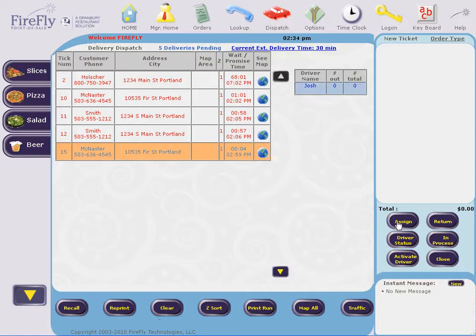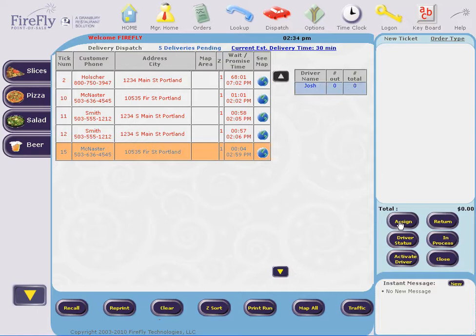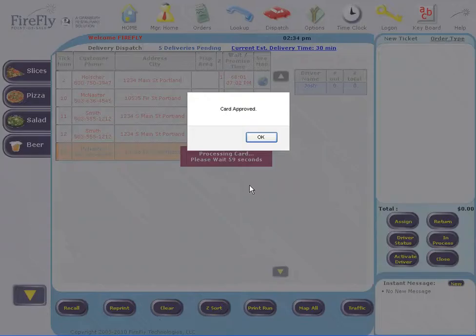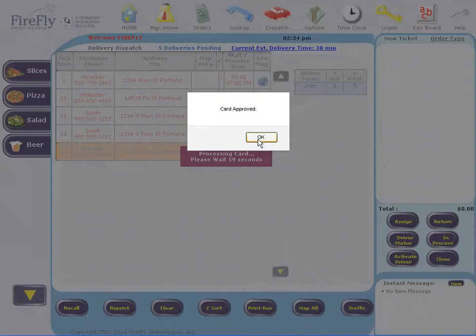Let's go ahead and assign this order and you can see that the card is now processing and it has been approved because my connection has been restored.